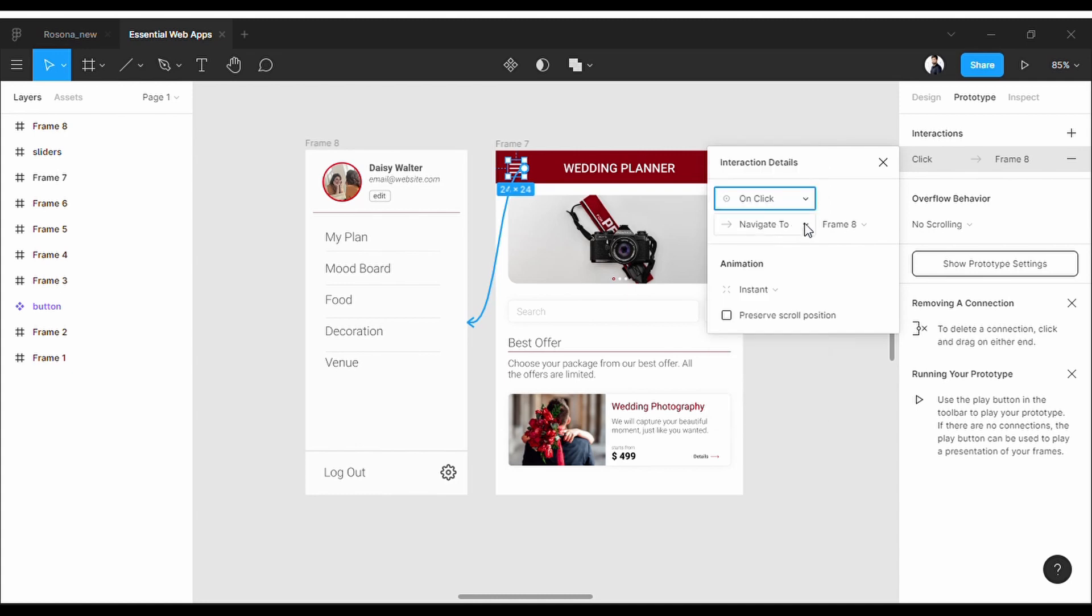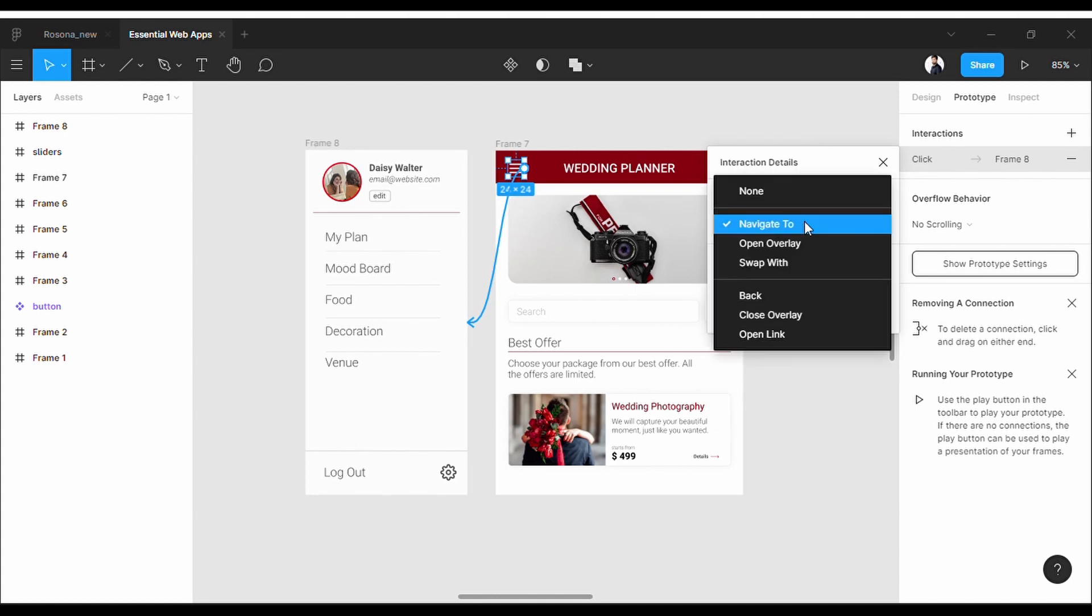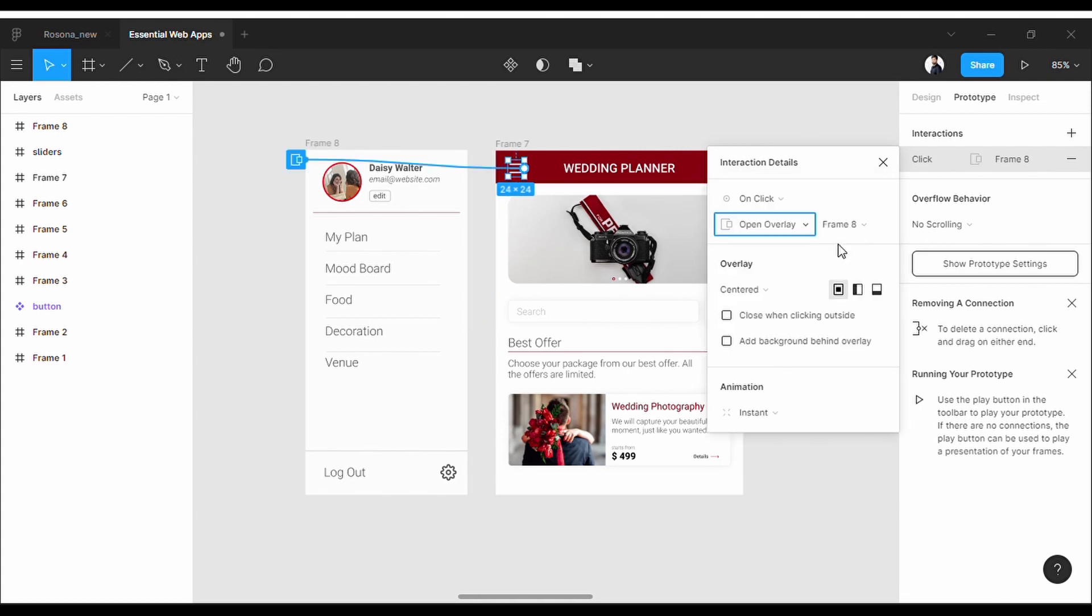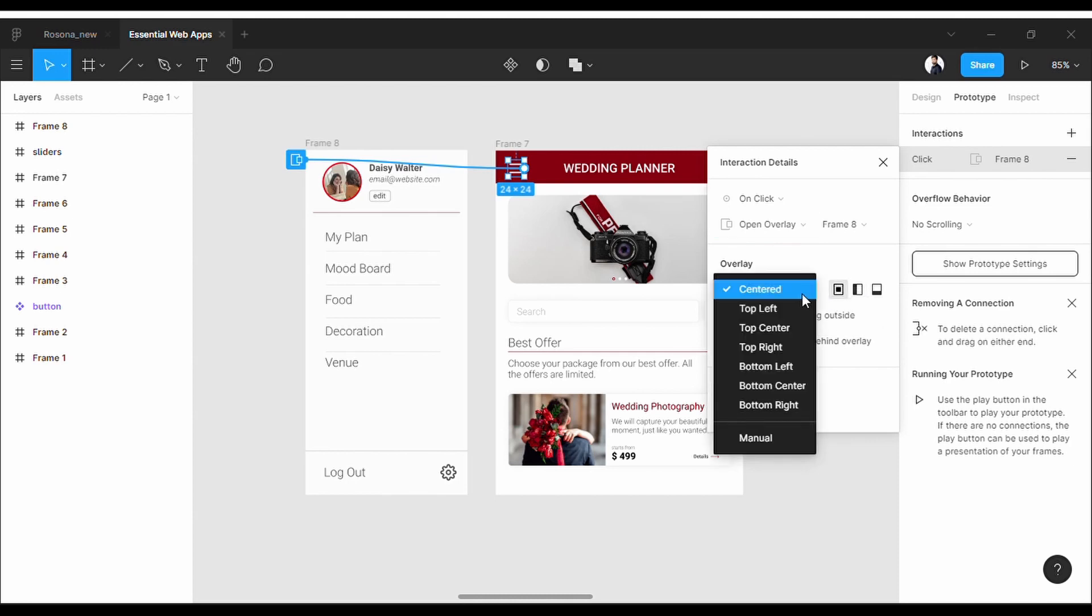Change this one to Open Overlay. Here you can go with the predefined animation options, but the best is to set it manually.